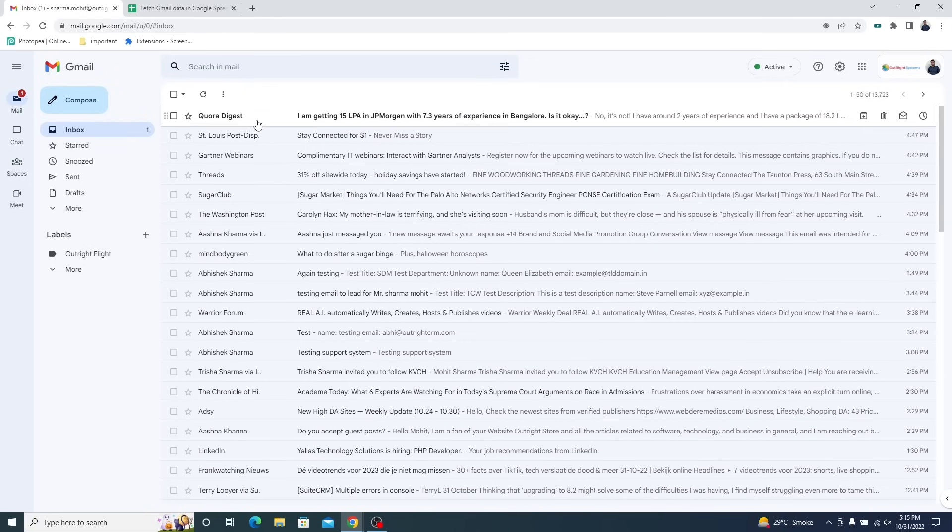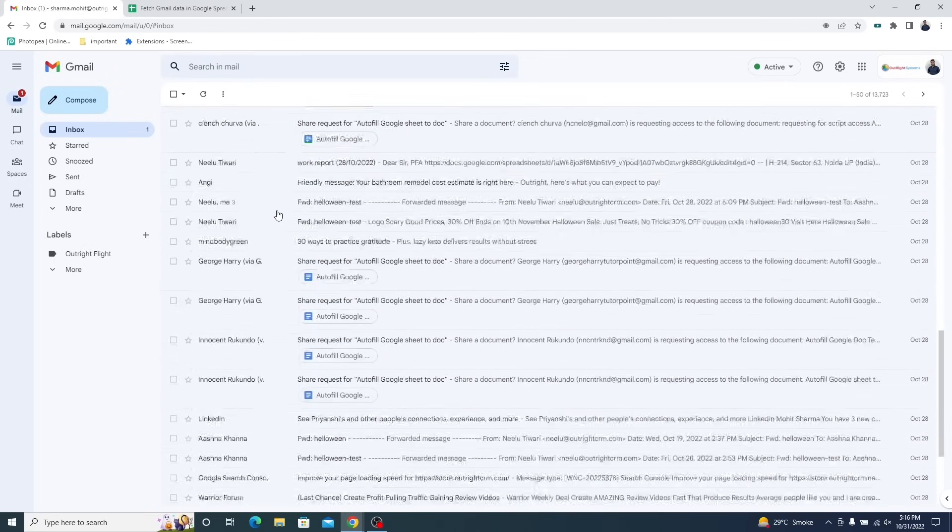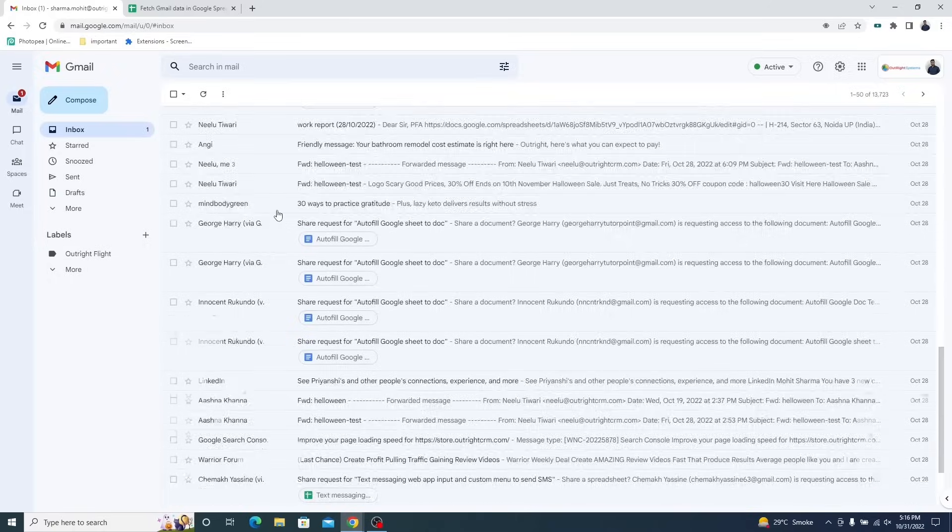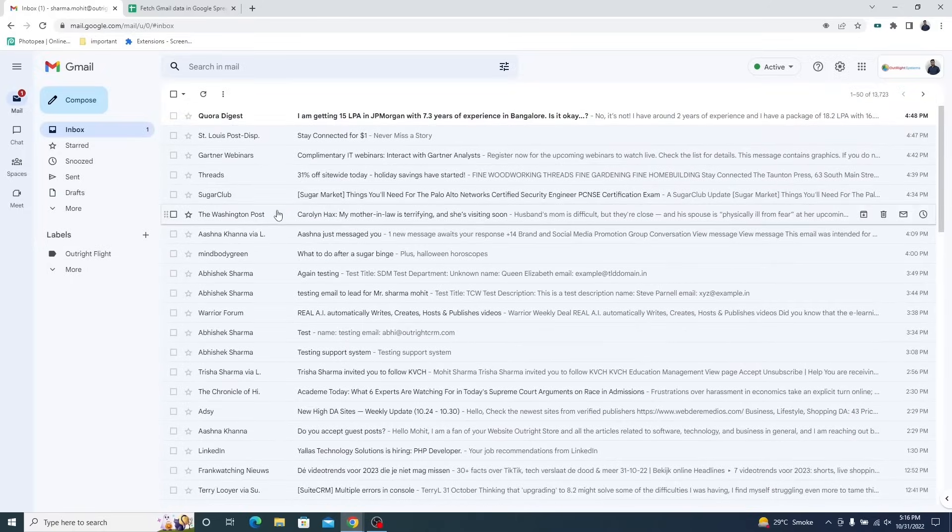We are going to parse this email inbox. It has both read and unread emails. Not that it matters, because the Apps Script will export all emails.